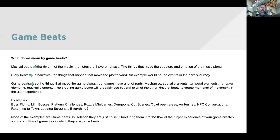What are some examples of game beats? A boss fight might be an example, a mini boss might be a smaller beat. Platforming challenges would be a game beat — they stop your run and gun and shift to platforming. Puzzle mini games, dungeons in an open world, cutscenes, quiet open areas that serve as negative space where you reflect, ambushes, NPC conversations, returning to town after a battle, and even loading screens might punctuate the story. So everything in a game? Actually, kind of, yes.